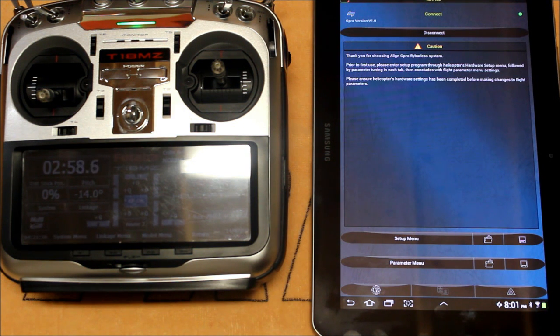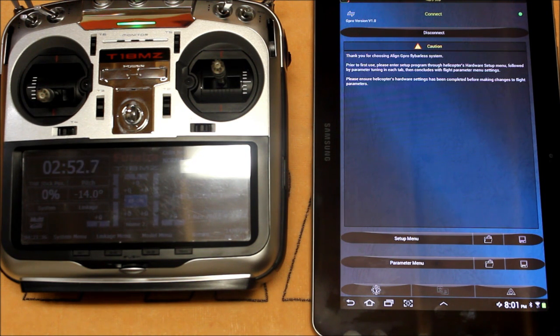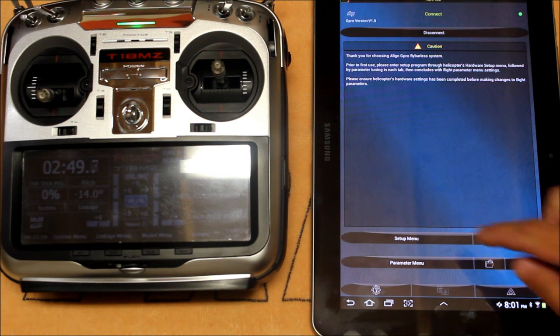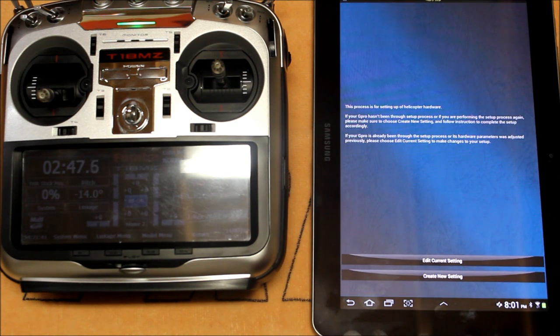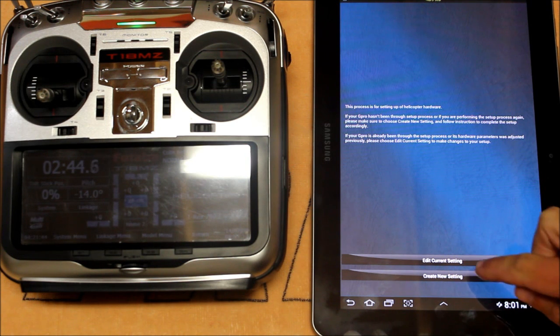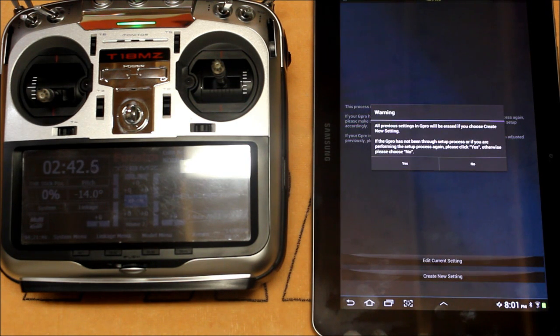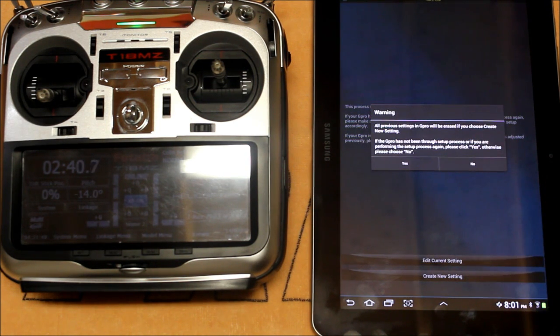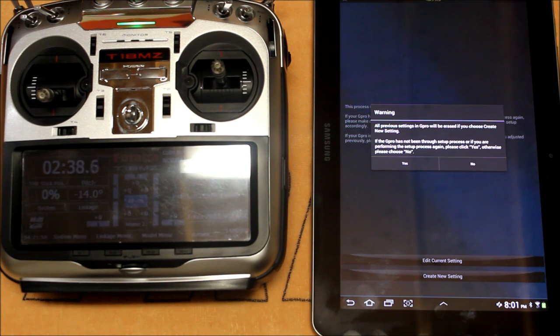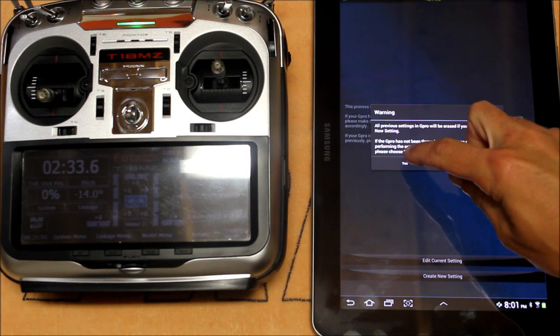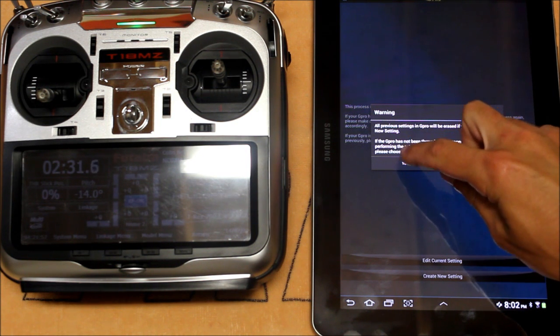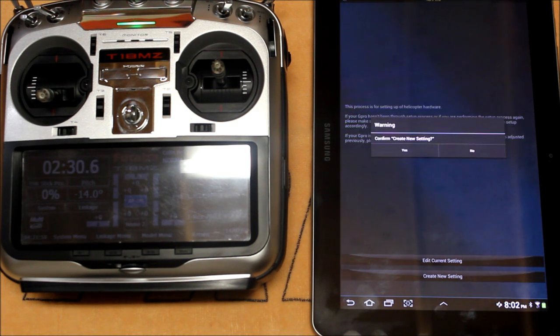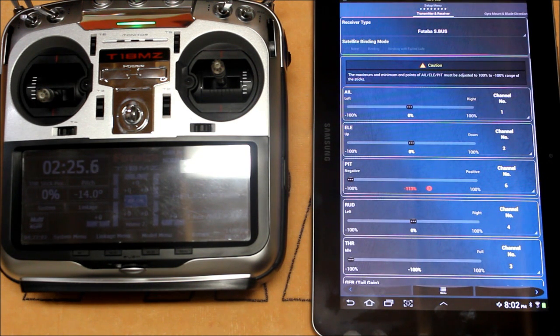I'm going to assume this is a fresh setup. You've never used the G Pro before but all of your servos are plugged into the appropriate channels on the physical unit mounted to the helicopter. So we're going to go to the setup menu and we're going to create a new setting. This is telling us that all of the previous settings in the G Pro will be erased if we choose to create a new memory. And for this instance that's correct, we want to erase all previous data and start from scratch. So we'll click yes. Confirm new setting, yes.